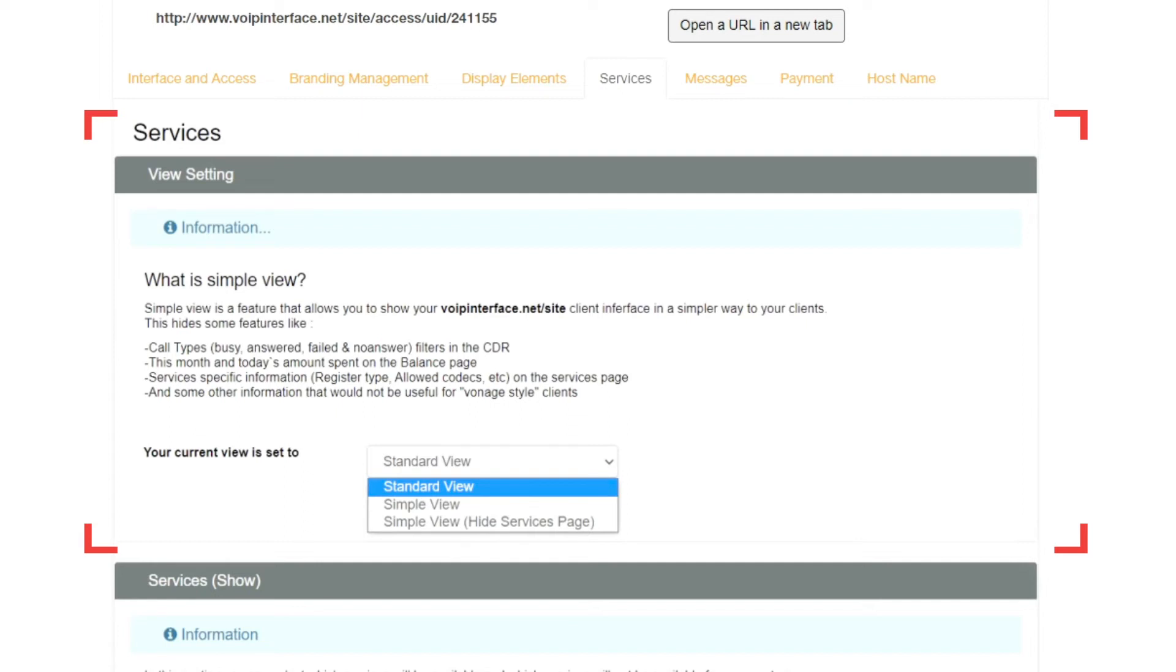The simplified view allows your clients to visualize the portal in a less cluttered way, hiding features like call type filters in the CDR, certain panels on the Balance page, as well as other information on the Services page.